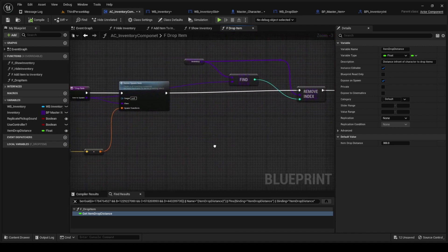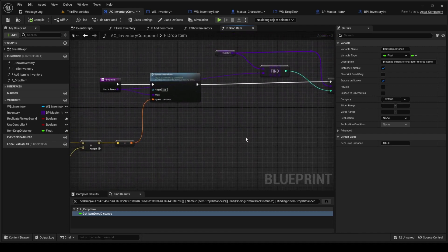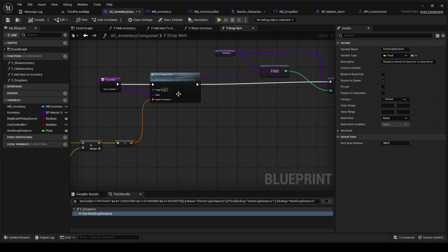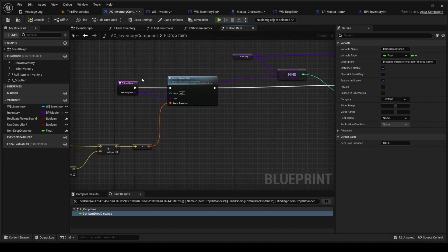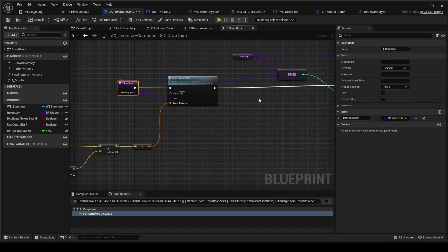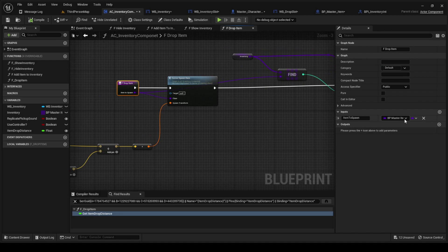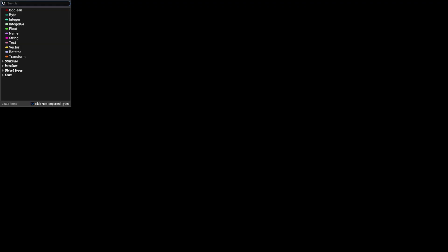First thing you do, we spawn the item. This is going to need this input here for the master item class. It's the item to spawn but it's of the type BP master item and it's a class reference.